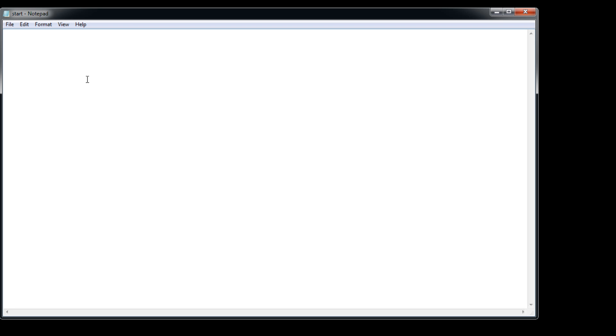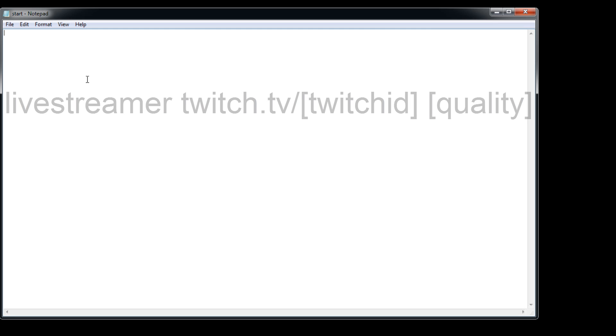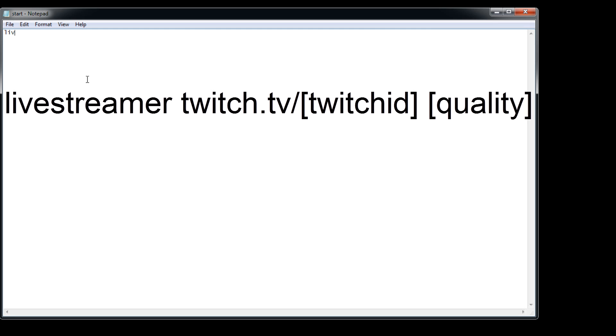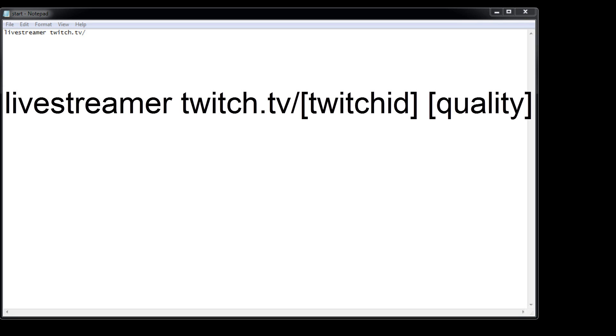And now the command we are going to use to launch our VLC media player with the stream is going to be livestreamer twitch.tv slash and then the stream you want to watch. So the person's Twitch ID, because the League of Legends Oceanic Winter Regionals are going on right now, I'm going to use that as an example